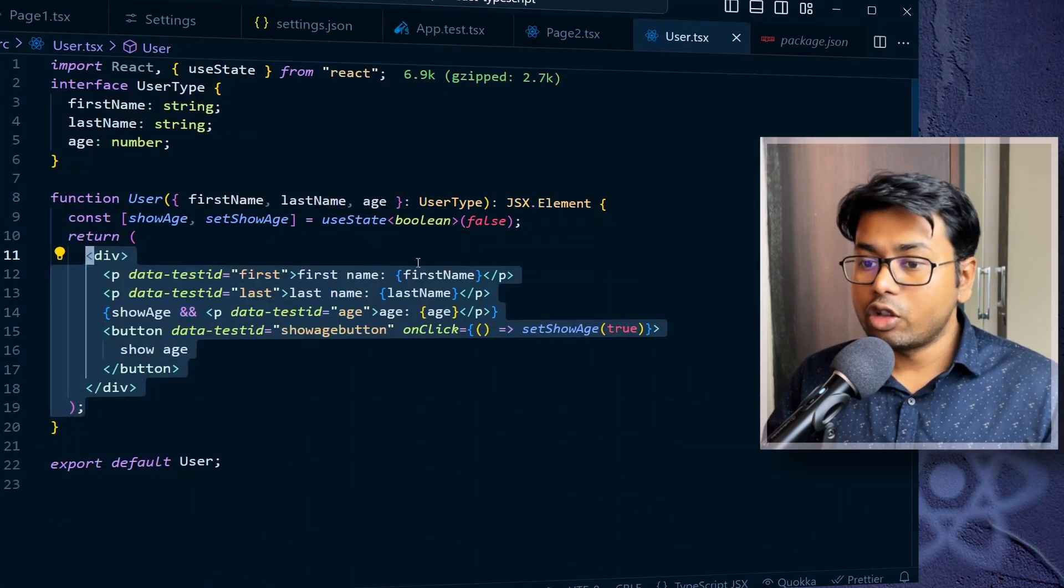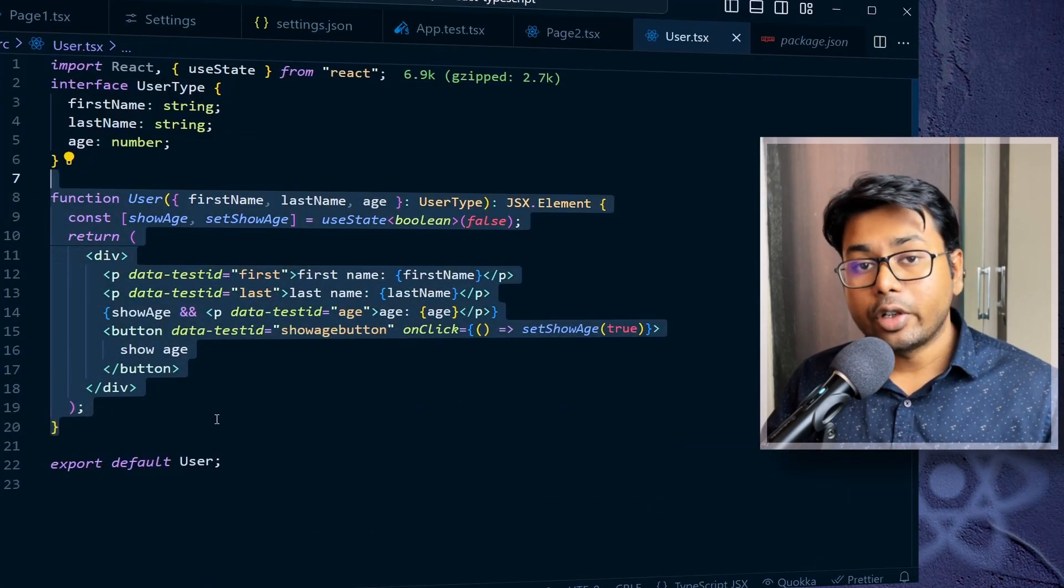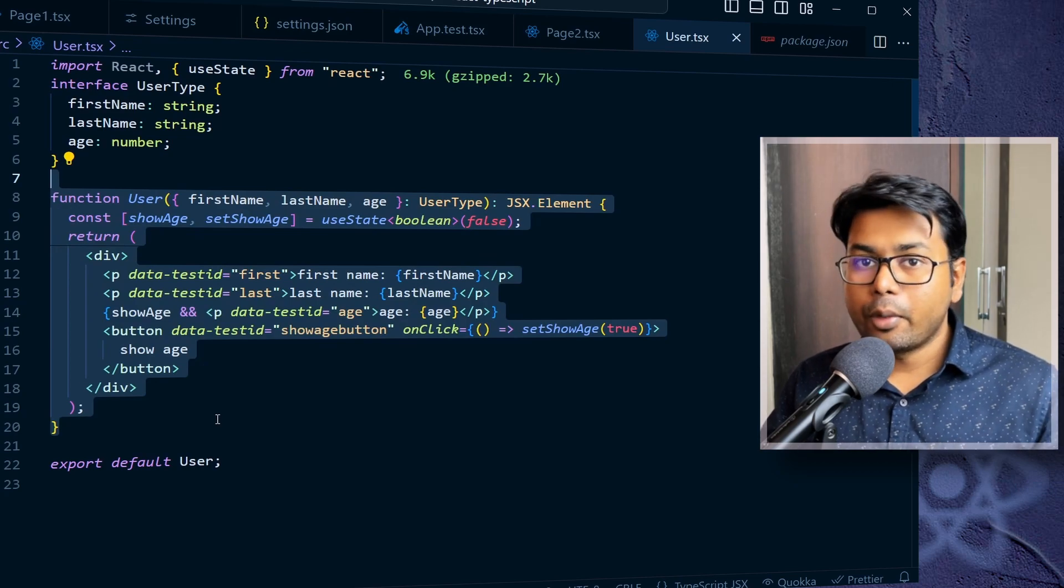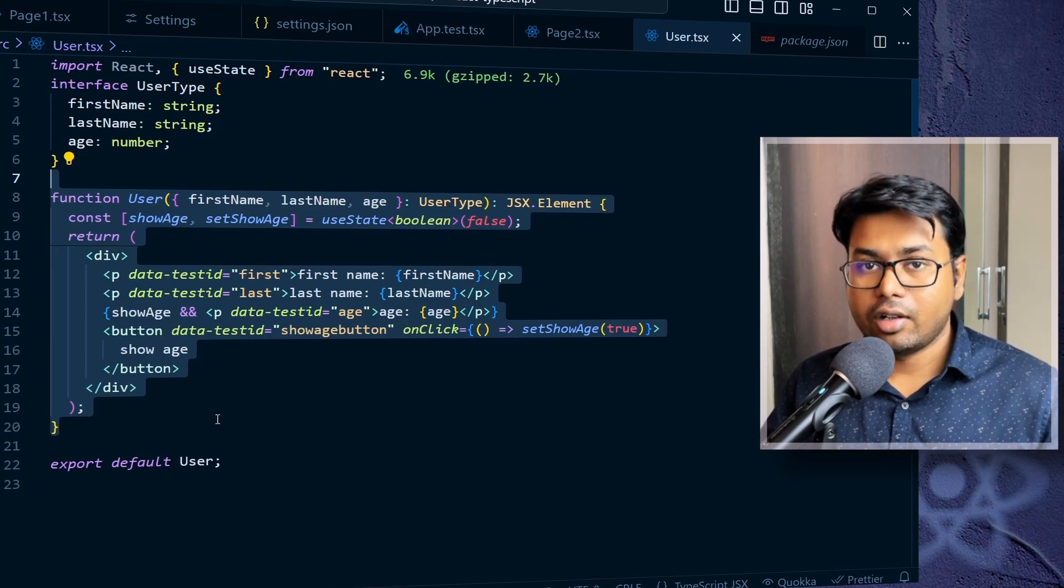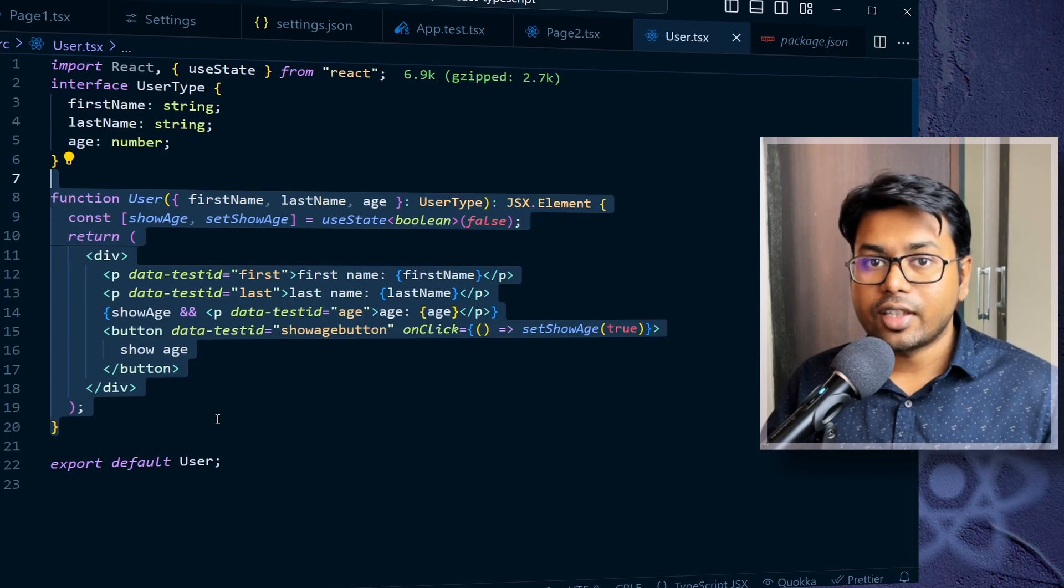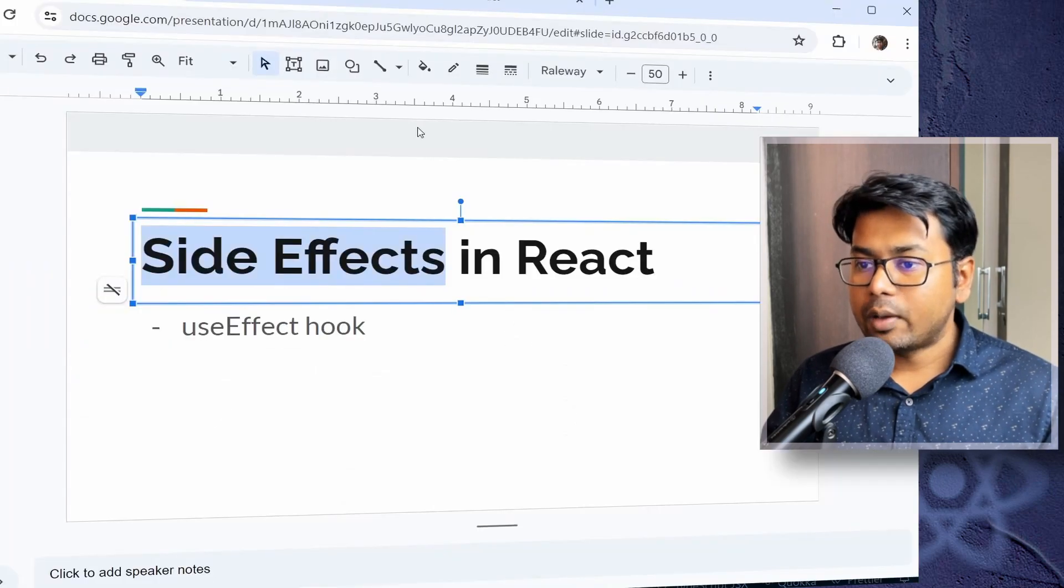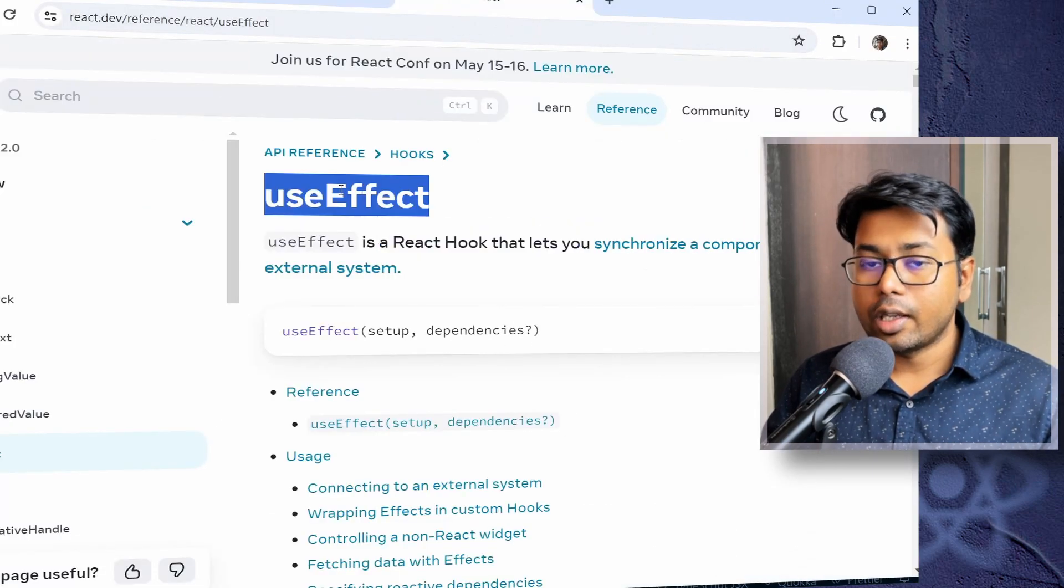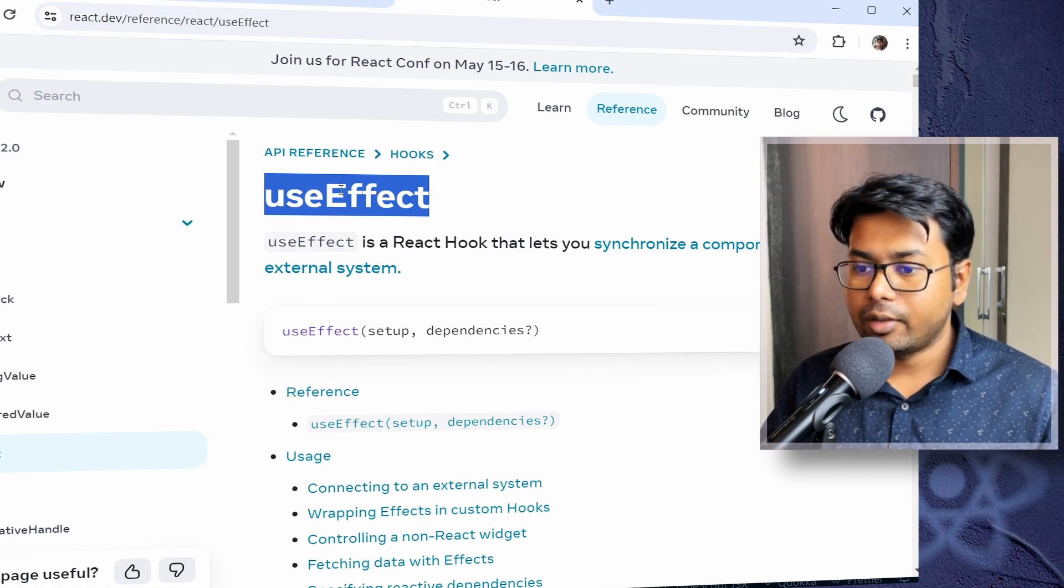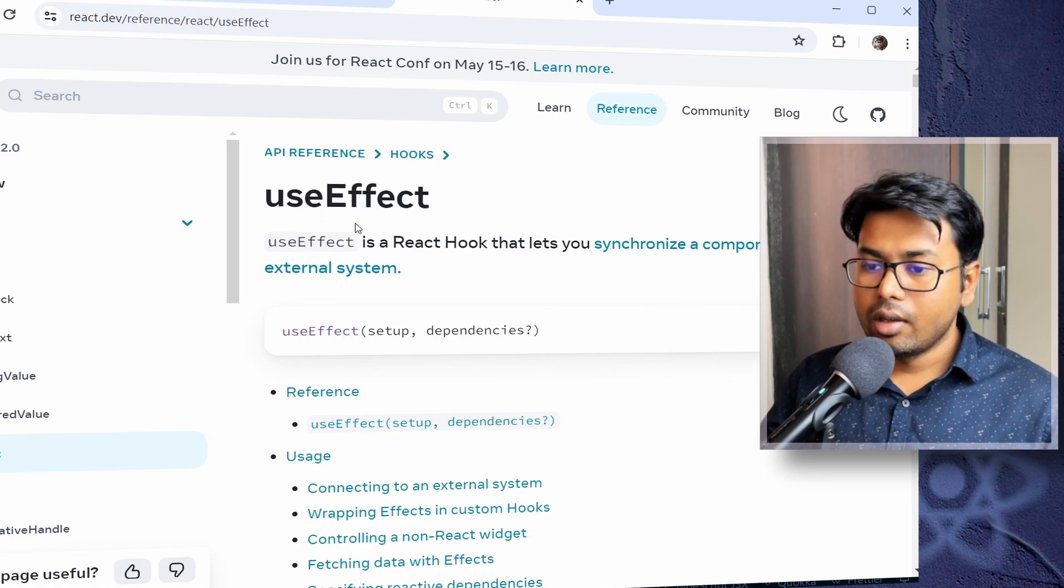And if the side effect is caused by the rendering, suppose you want to do something when the component is mounted, like it is rendered, then that time you can use the side effect. So for that we're going to use this hook called useEffect hook in React. So let's see the documentation of it.